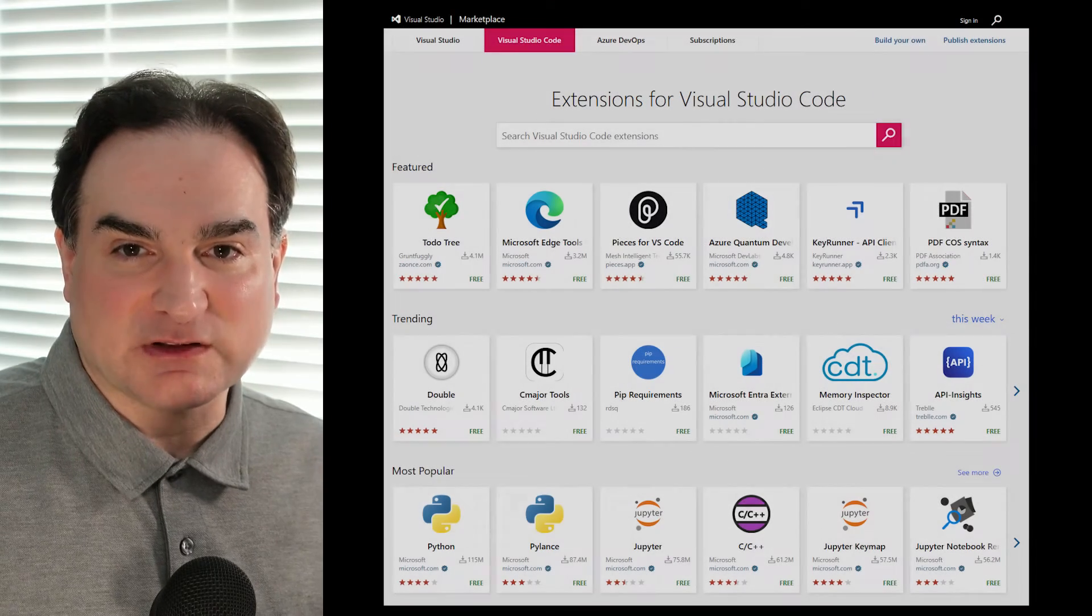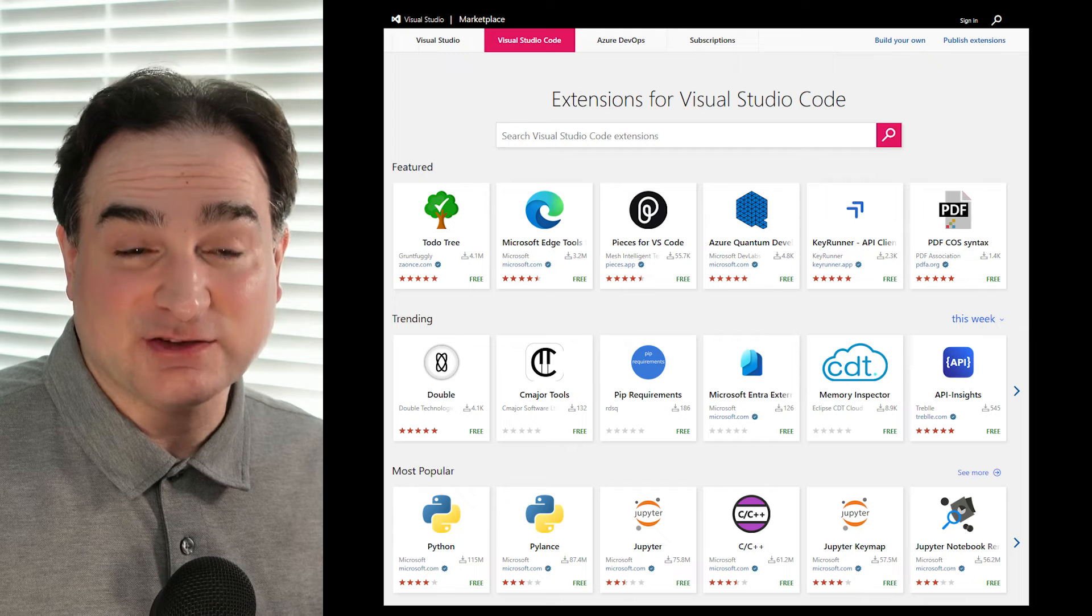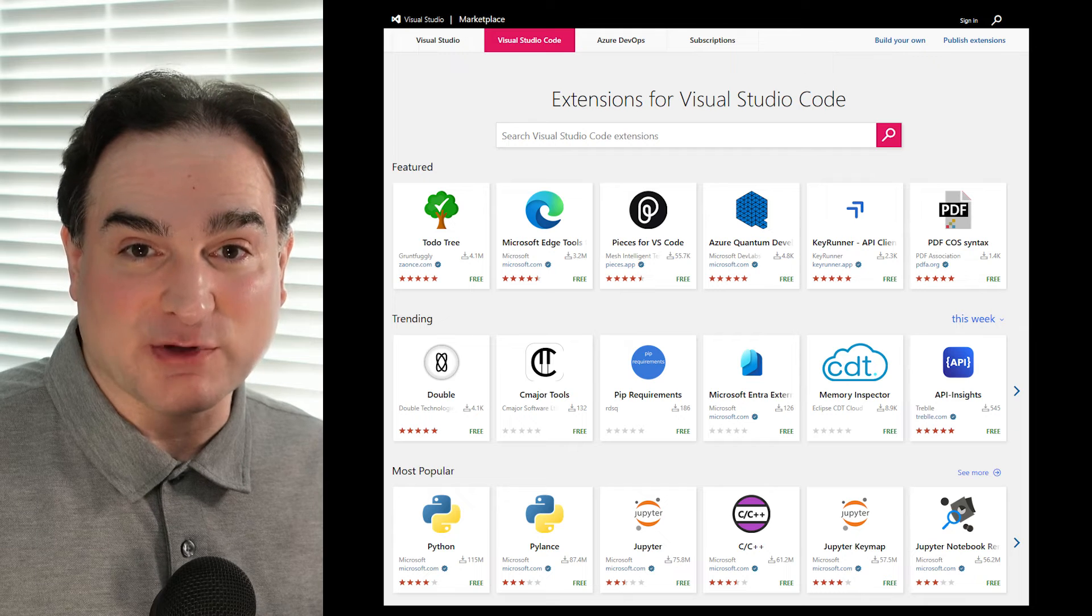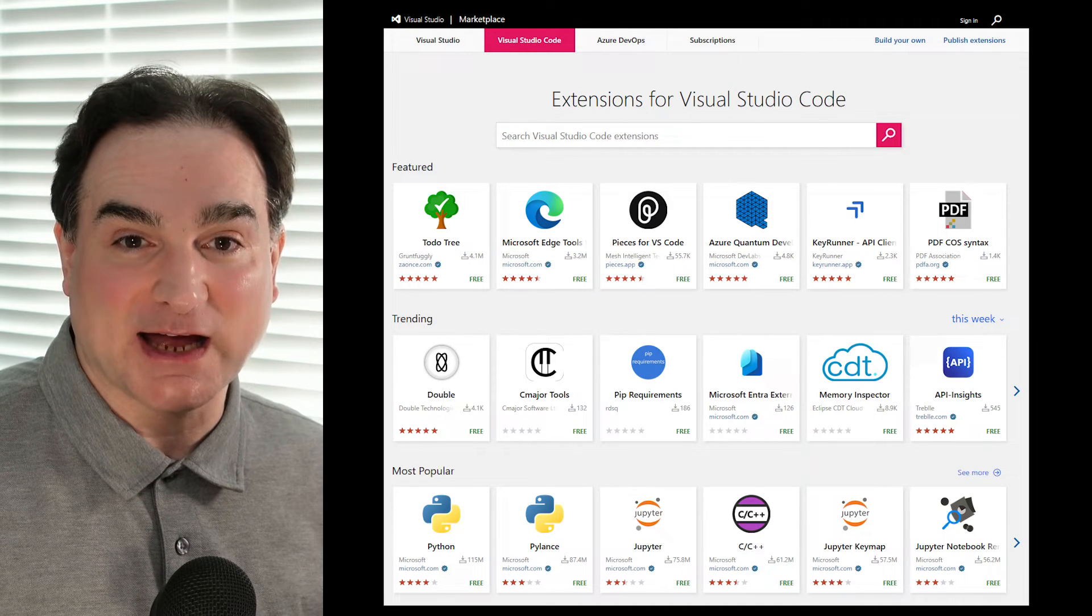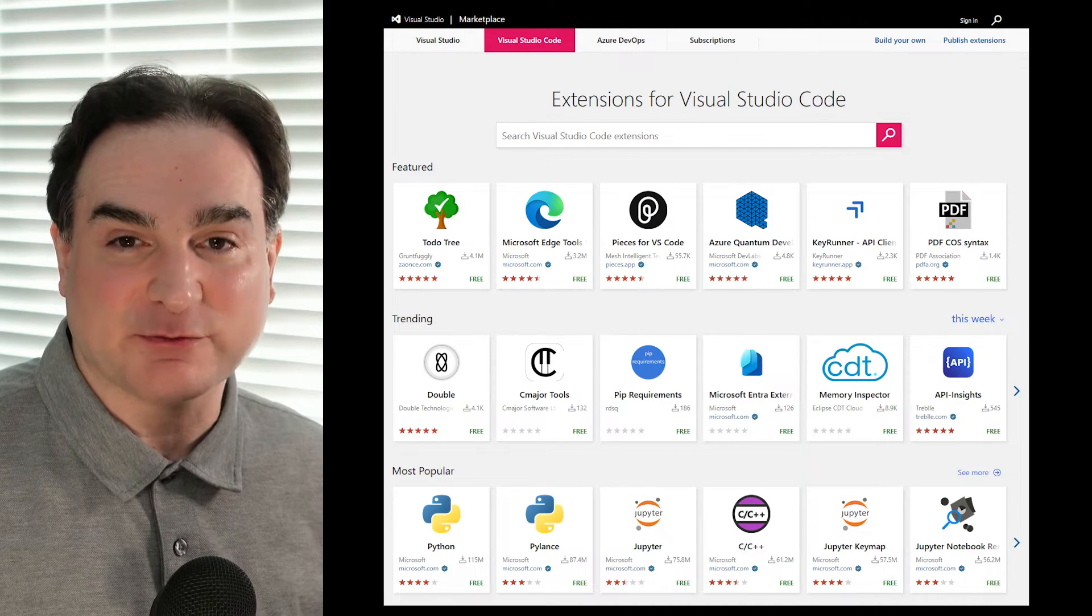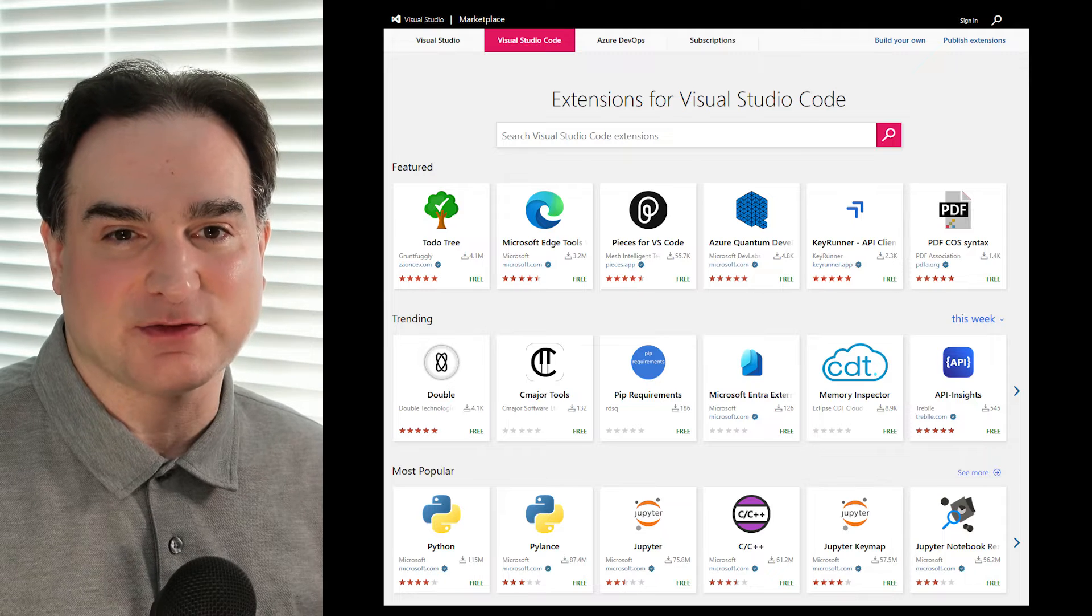Visual Studio Code's a lot more than just a text editor. It is that, to be sure, but thanks to its rich and growing culture of add-ons, it's become a framework for working with many other kinds of things.